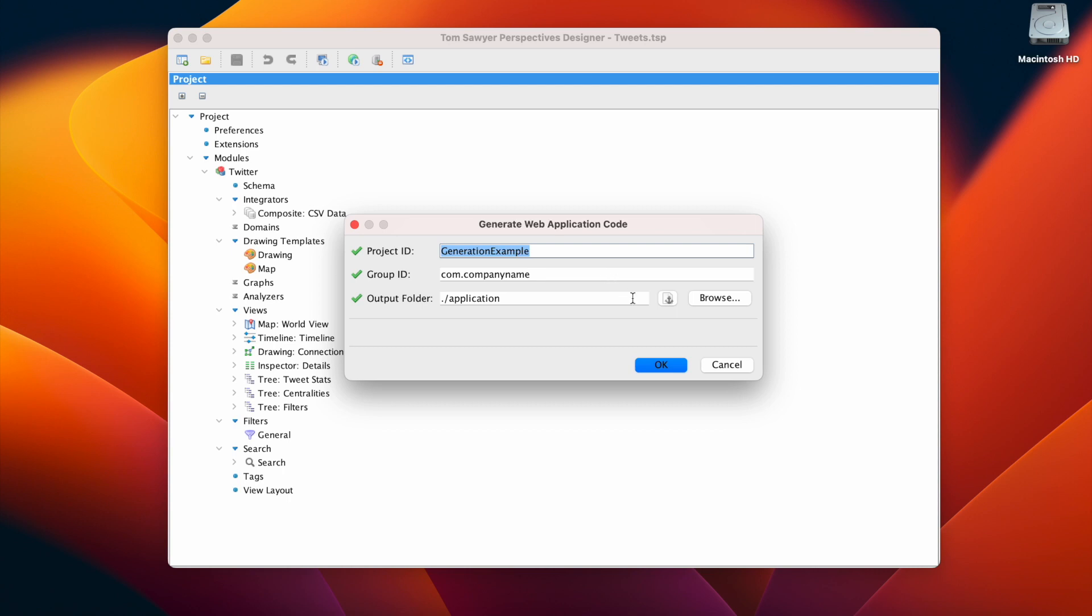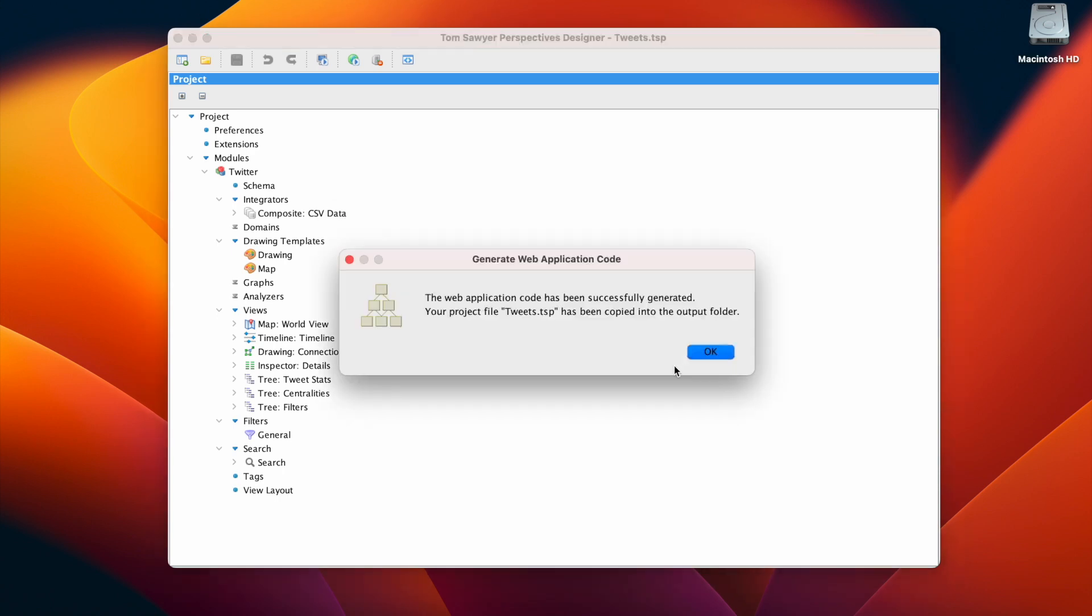And lastly, we enter the output folder, which is the location for the generated application code. And we click OK to generate the web application code.